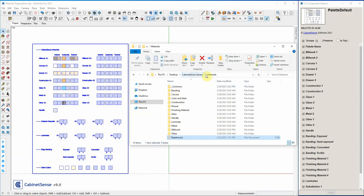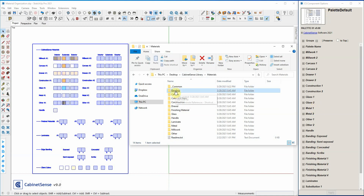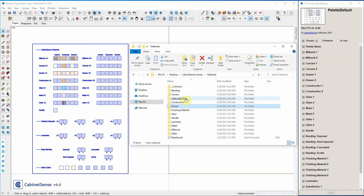Here is the default one. CabinetSense installs a material folder inside the CabinetSense library that you download. Notice that the folder names correlate to the different group names in the palette. So we have a banding folder and we have banding groups — exposed, semi-exposed, concealed, etc. We have a carcass folder with carcass 1 and carcass 2, same with construction, same with drawers. We'll get to color and stain and finishing materials in a bit.